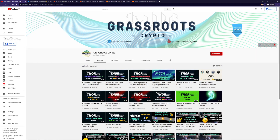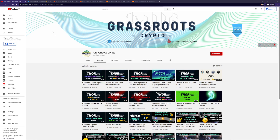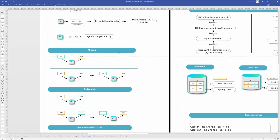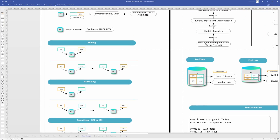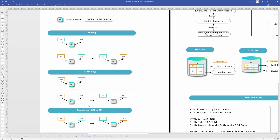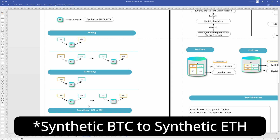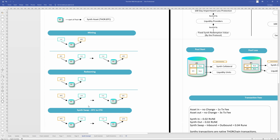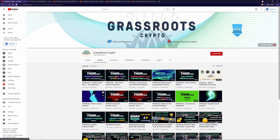Hello and welcome back to Grassroots Crypto, where I teach people about crypto. This is going to be my second video on ThorChain Synthetics. My first video covered some basic concepts around synthetics - things like how minting, redeeming, and swapping synthetics work, such as swapping synthetic BTC through to Ethereum BTC. In this video we're going to continue on and talk more about synthetics in use.